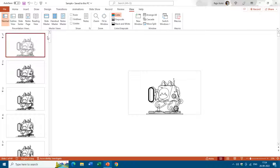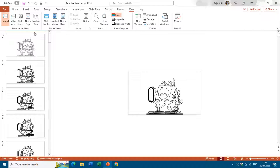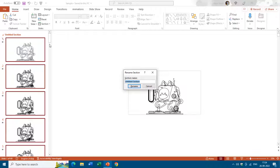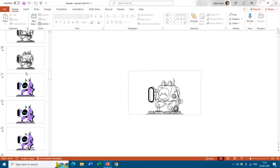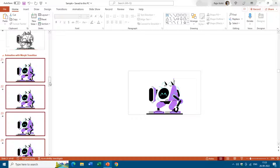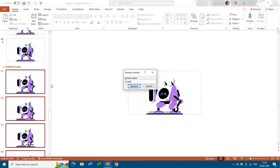For the first 20 slides I want to create a section named Outline View. You can do that by right-clicking and choosing Add Section, or from the Home tab by clicking the Section drop-down and choosing Add Section. I name it Outline View. Then after slide 20 I add another section named Animation with Morph Transition, and after slide 40 I add a third section named Animation Without Morph.